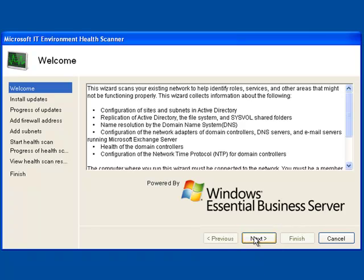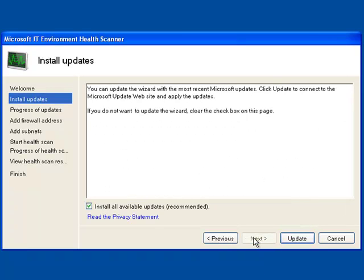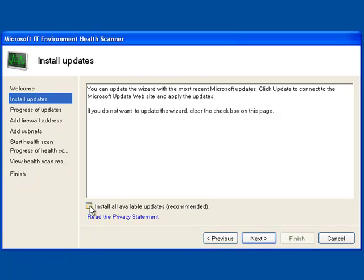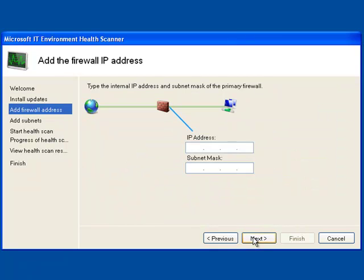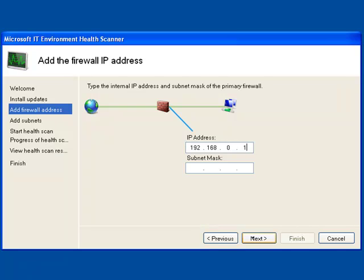So as we get started here, the first thing that it's going to let you do is go out and look for updates to the tool. So here in my demo environment, I'm pretty confident that I have the latest tool, so I can go ahead and skip that step. The next thing that it's going to need to know is some information about your network so that it can go ahead and find the different servers and clients.